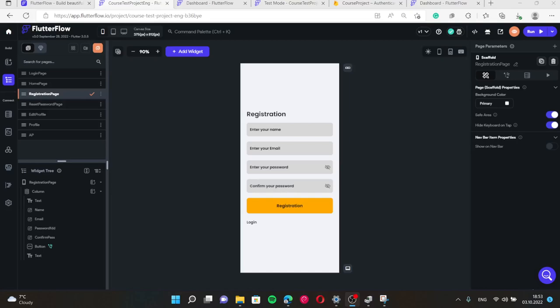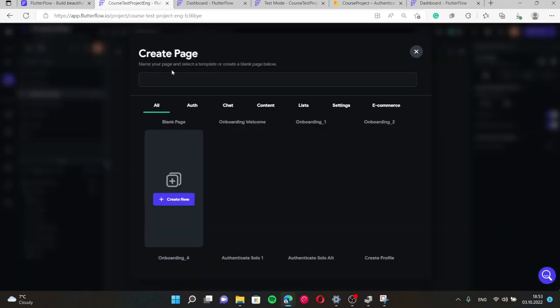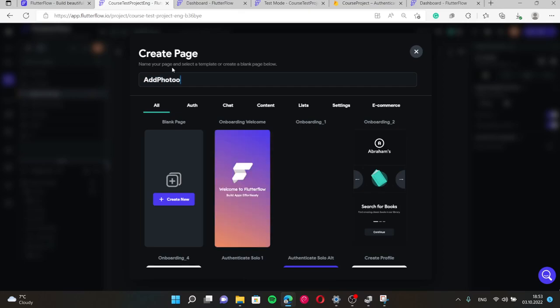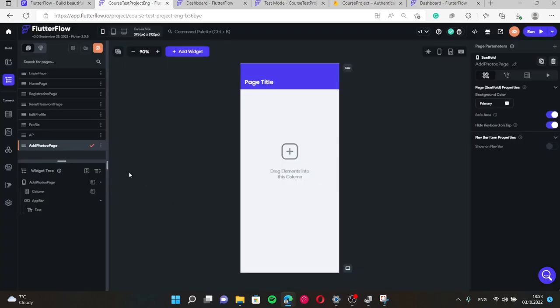In this lesson we will create basic layout for the adding photo page where we can add photo of the user. Let's call it add photo page. So we will make today just basic layout.